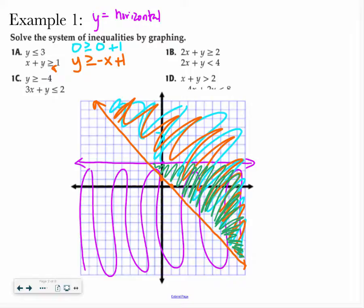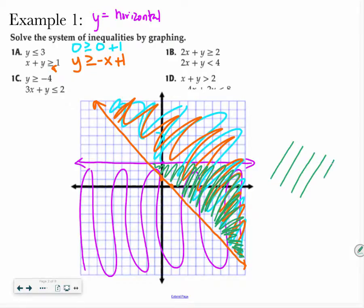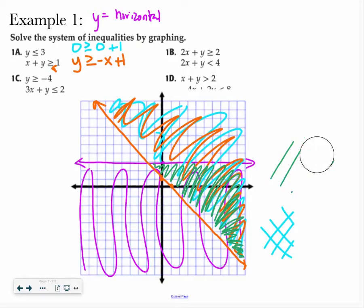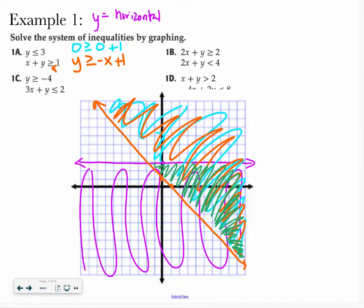I highly recommend that when you're graphing these, you use multiple colors — whether that means highlighters, colored pencils, crayons, or markers — whatever you need to tell what parts have been shaded multiple times. If you don't have any color choices, shade one graph with lines going this way, shade another graph with lines going the opposite way, so that when you see an overlap pattern, you know that is your solution.